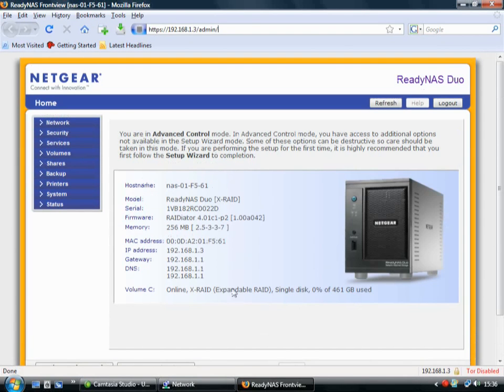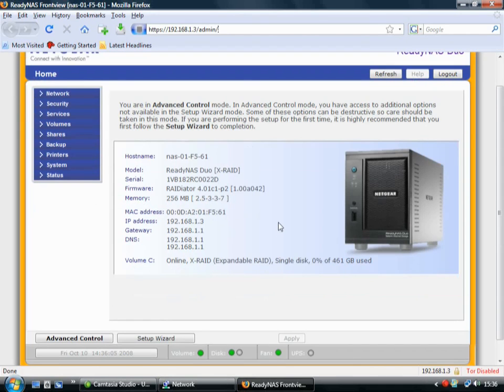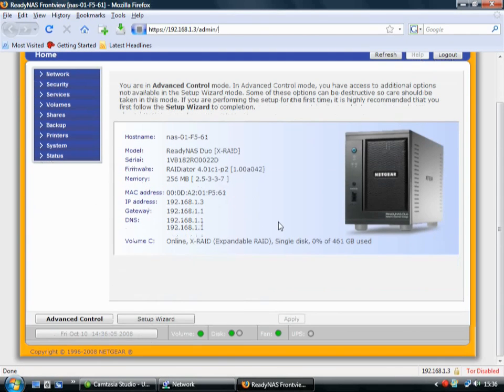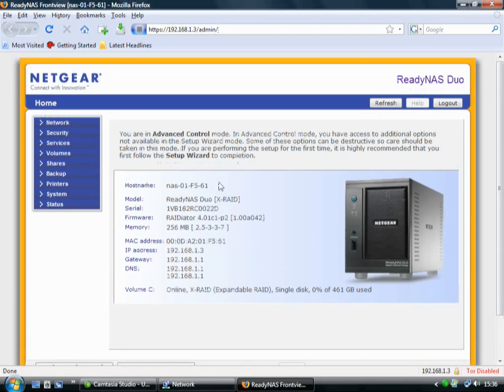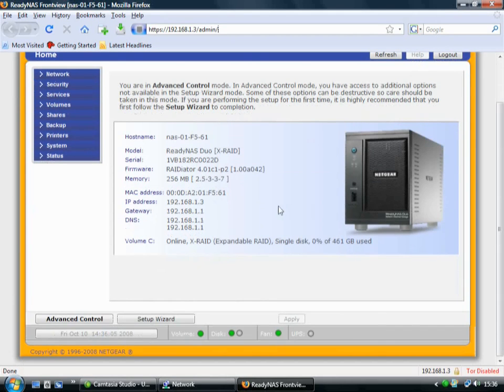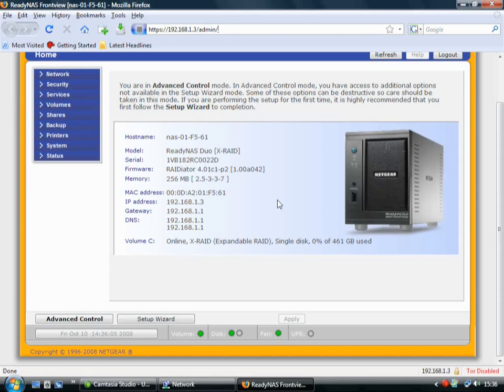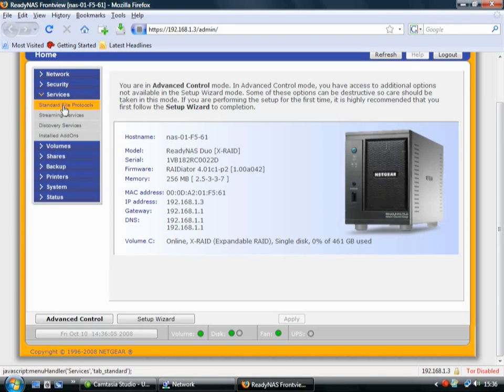And then we come to this screen. And this is the admin screen for the Netgear, for the Netgear Ready NAS. So I'm just in Firefox. I'm talking directly to the NAS drive here. So I'll show you some of the things you can do with it. It's really simple. You just go into services.